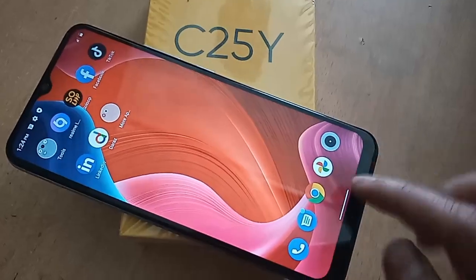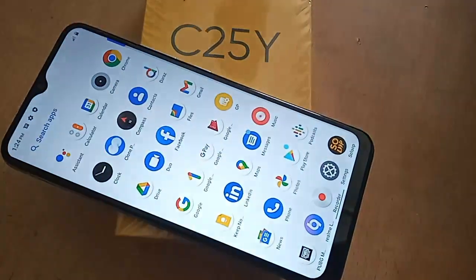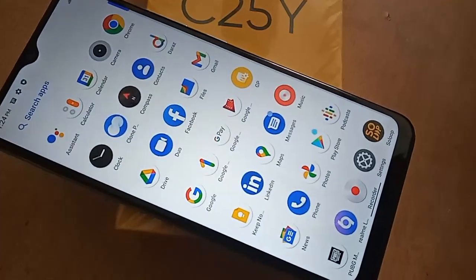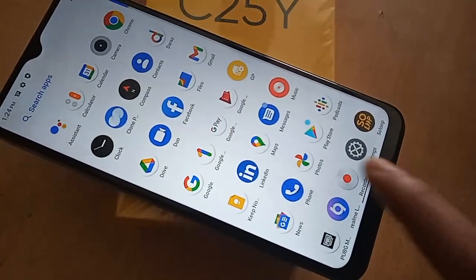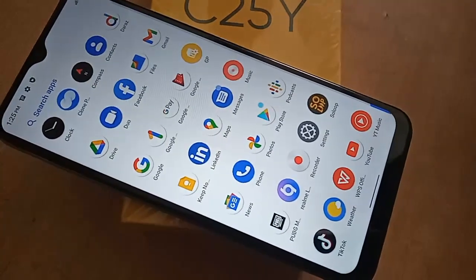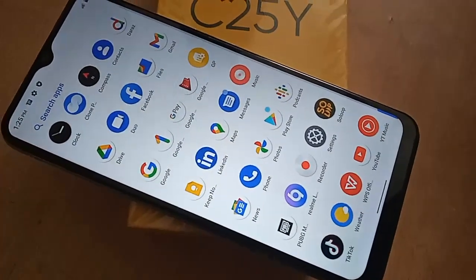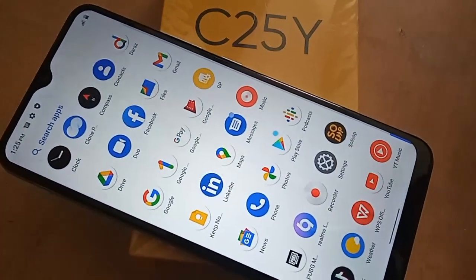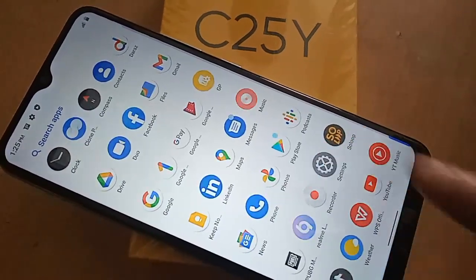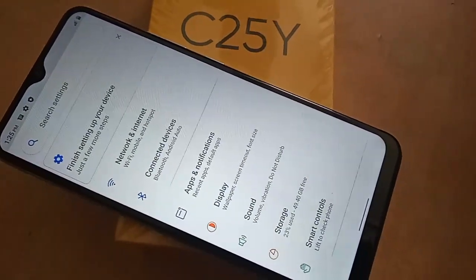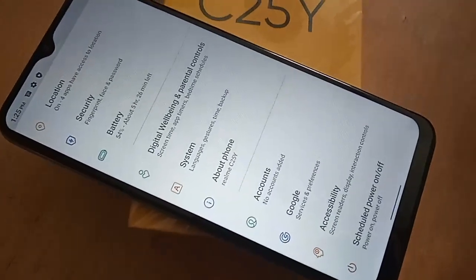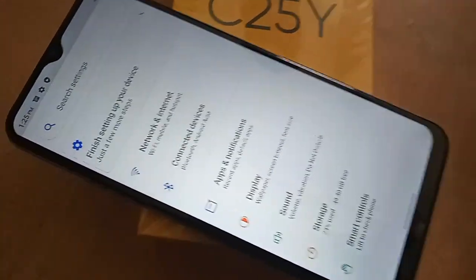Today I'll show you how to display these three buttons on this phone. To show three buttons on the phone display, first you have to find the option called Settings. Click on the Settings option and a page will appear in front of you.